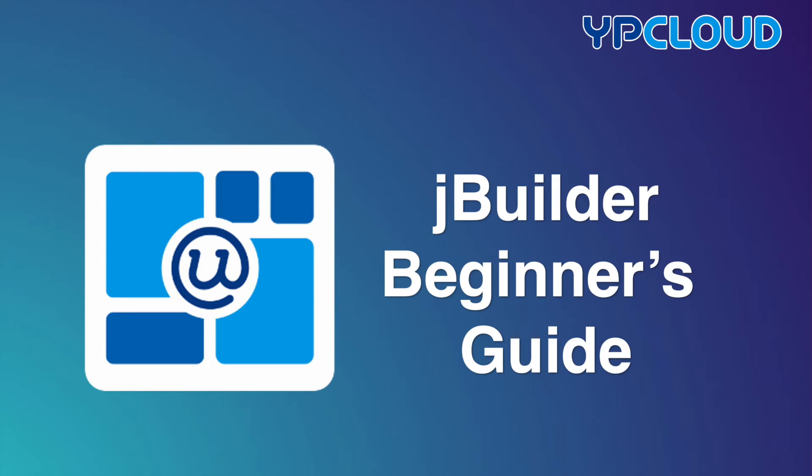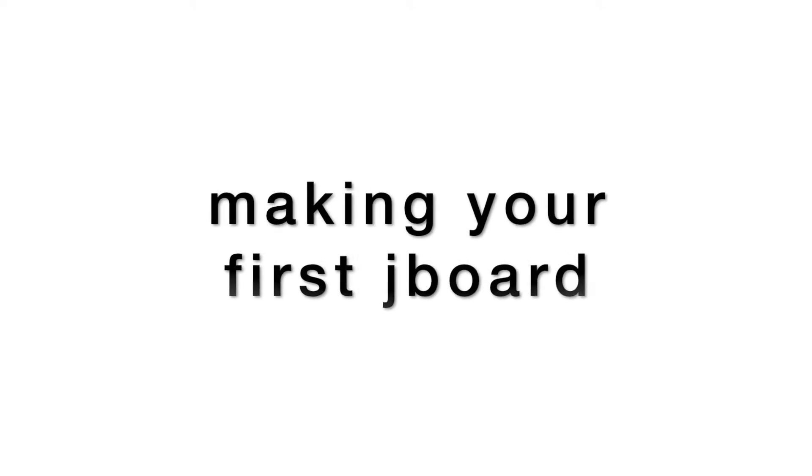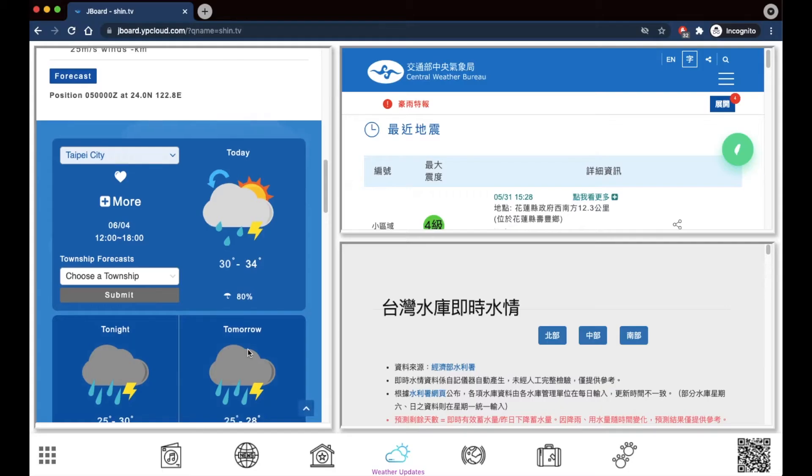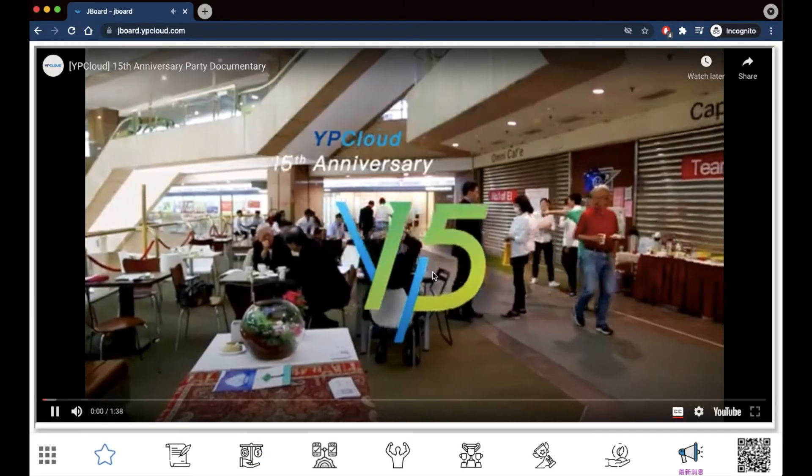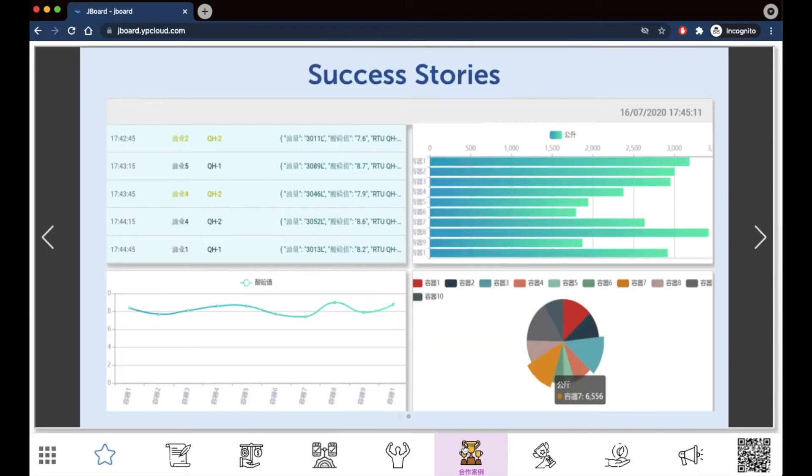Welcome to the first video in the JBuilder Beginner's Guide series. This first video will introduce you to making your first board, customizing your page content with websites, images, videos, charts, and more.